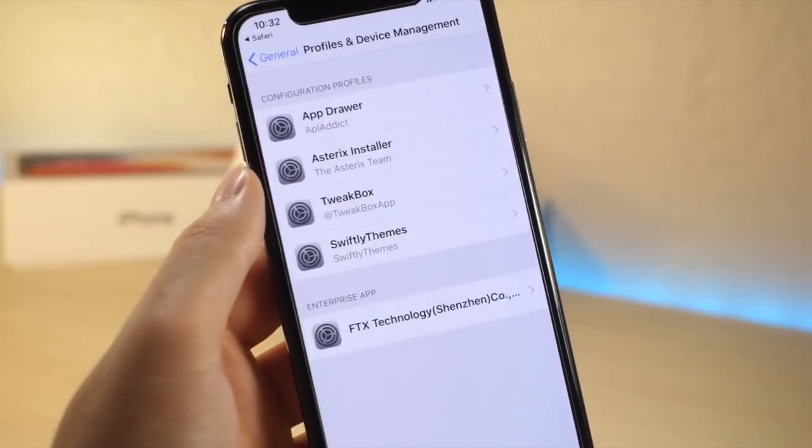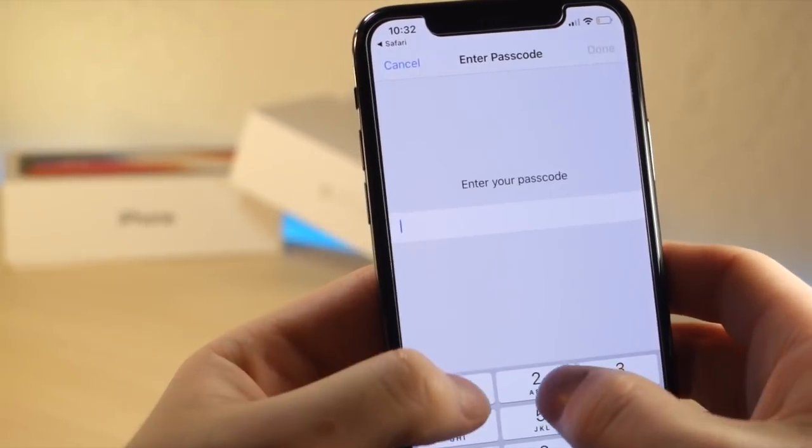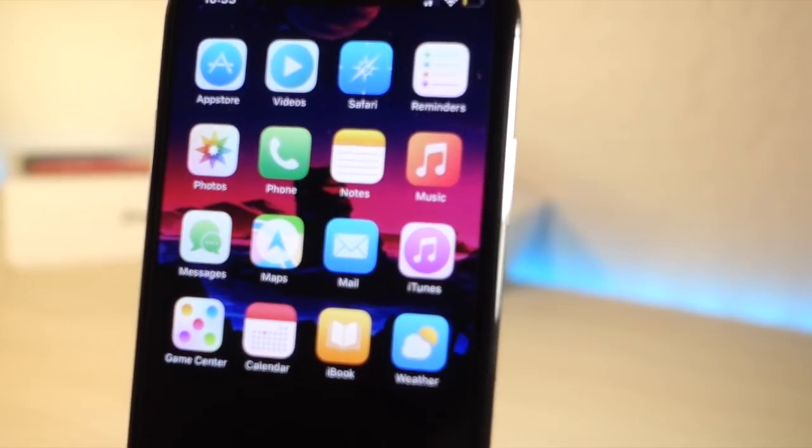Go ahead and tap on install, and then type in your device password, and boom — now there's so many themes to choose from.